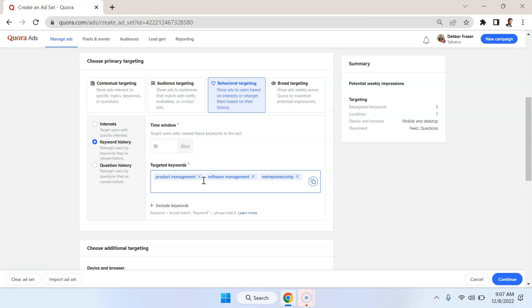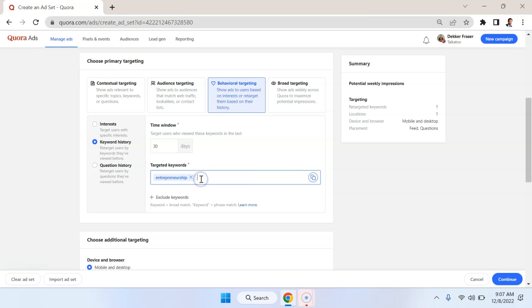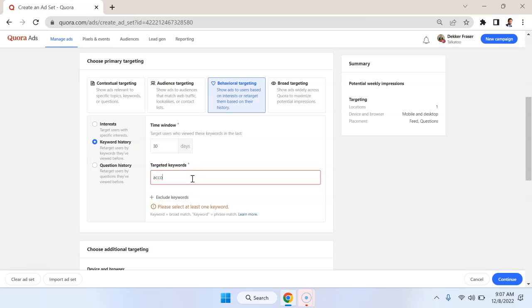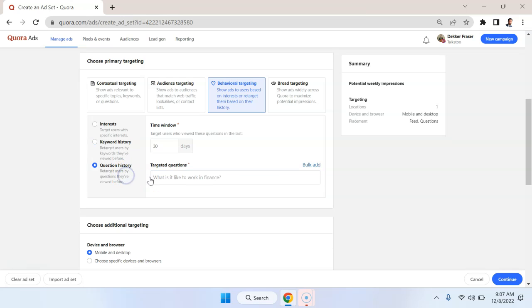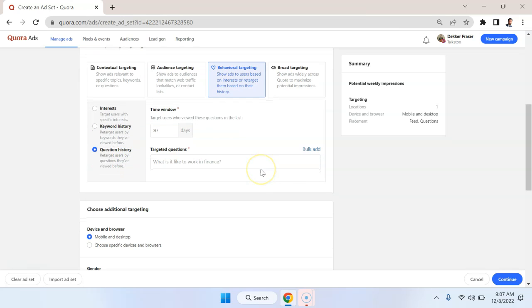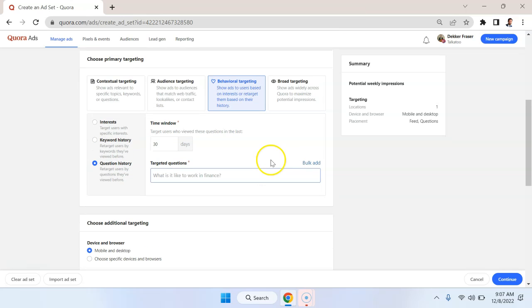Or maybe we want to get more specific when we say, well, they've been searching for keywords relating to accounting software, and we're selling accounting software. Can also exclude keywords. And again, we can also do the question history which I think is a little too granular for most cases.